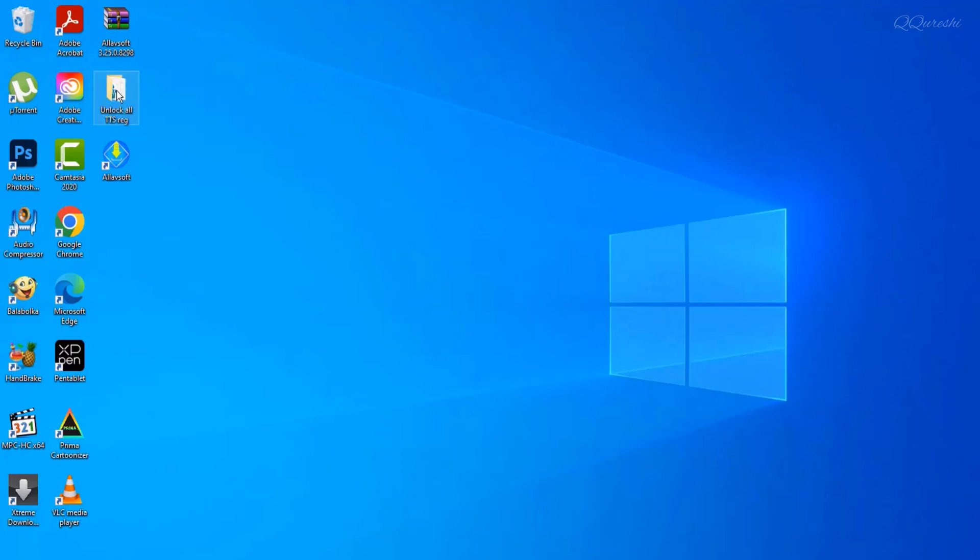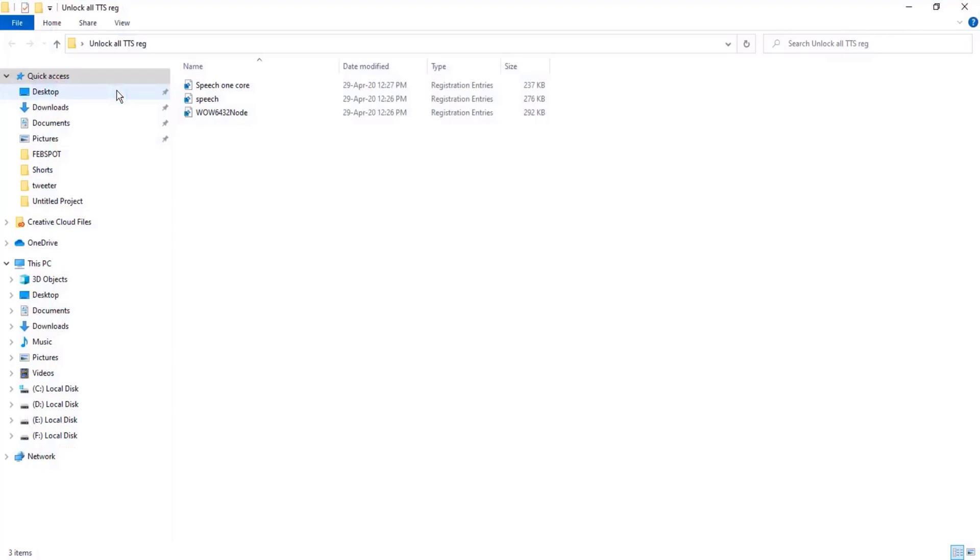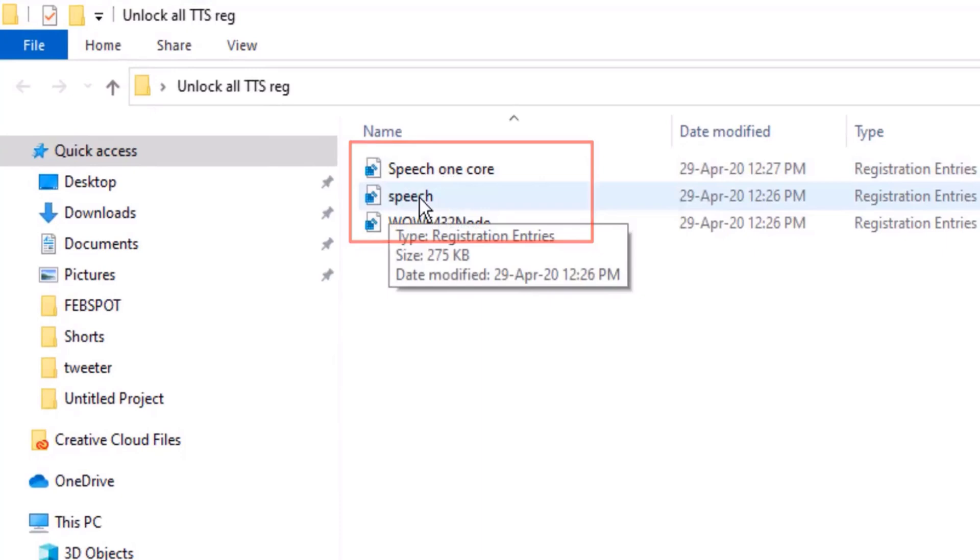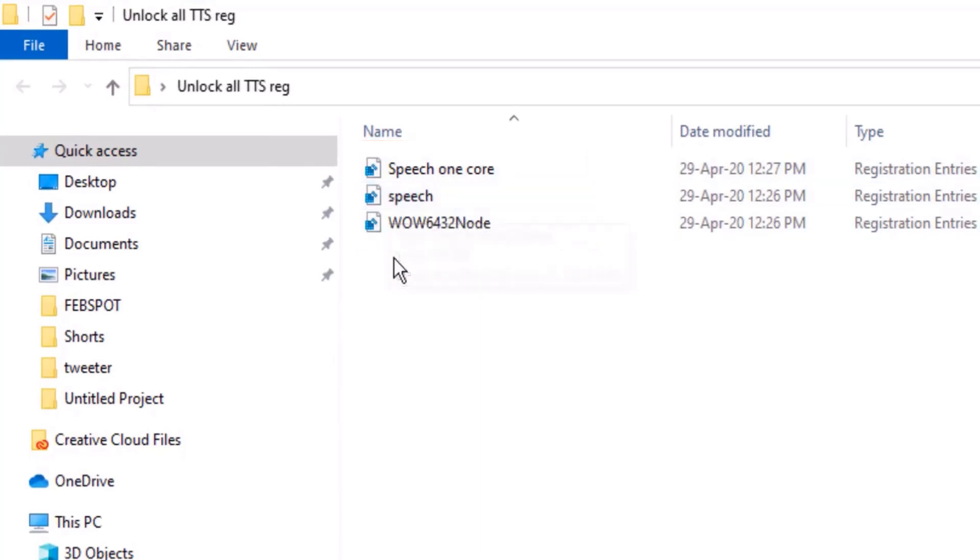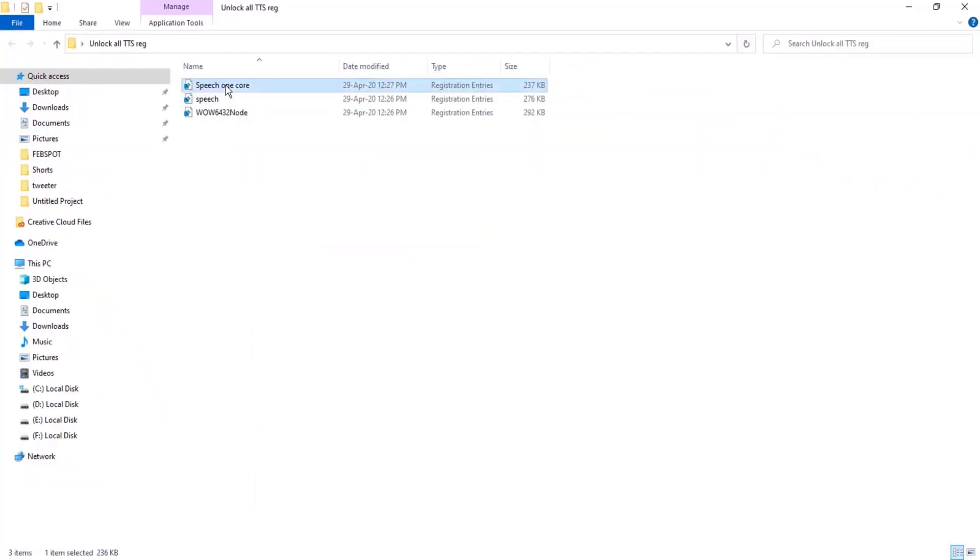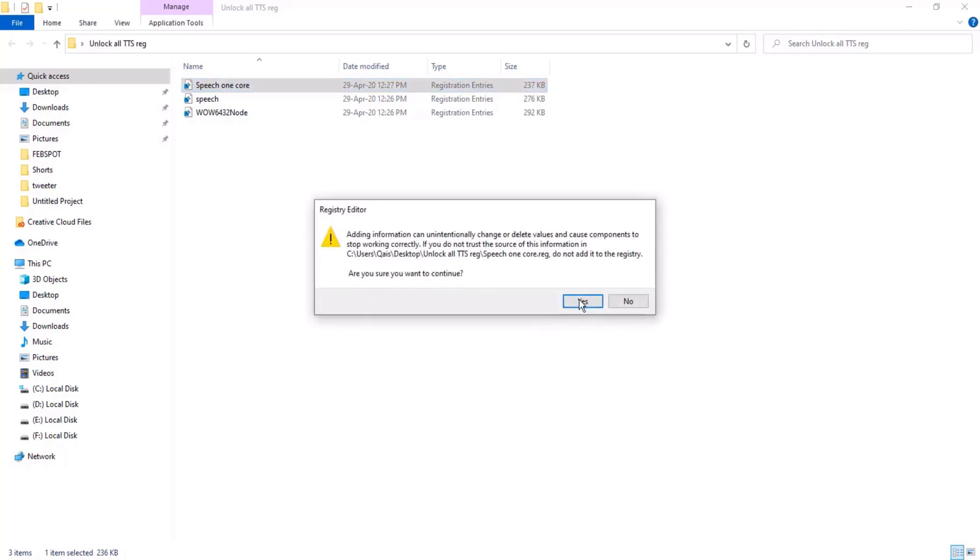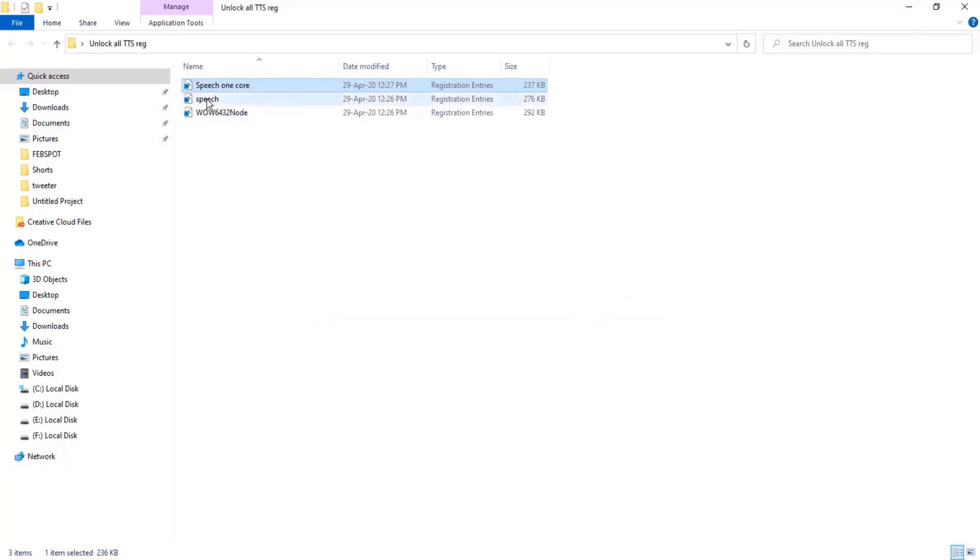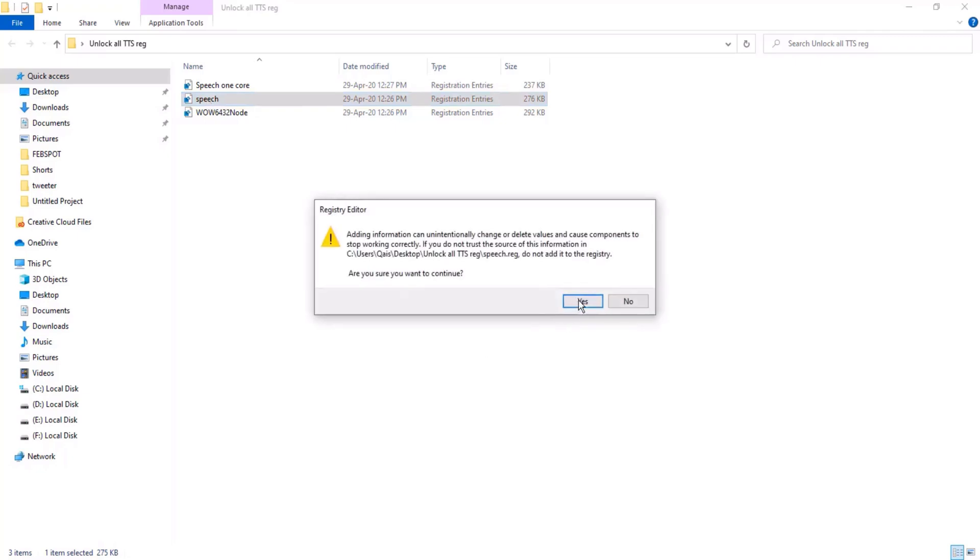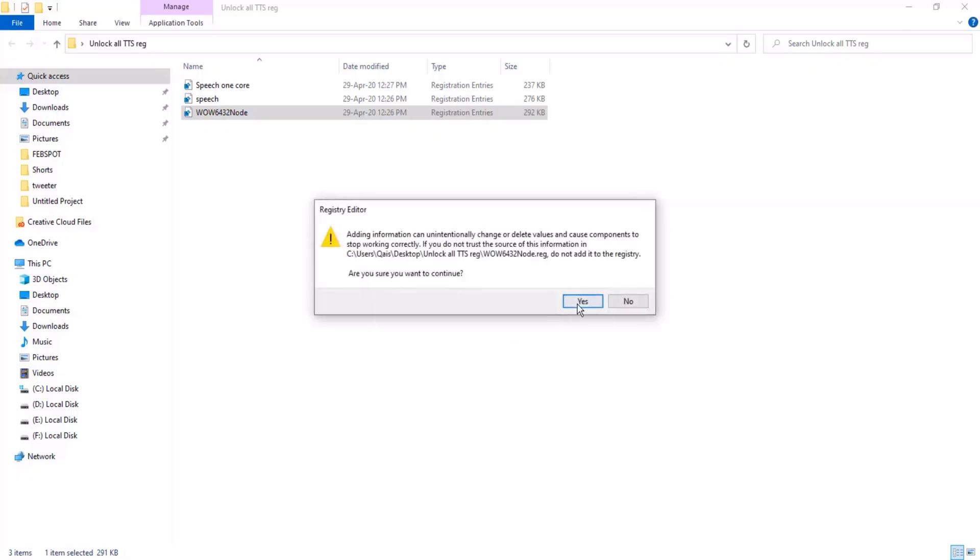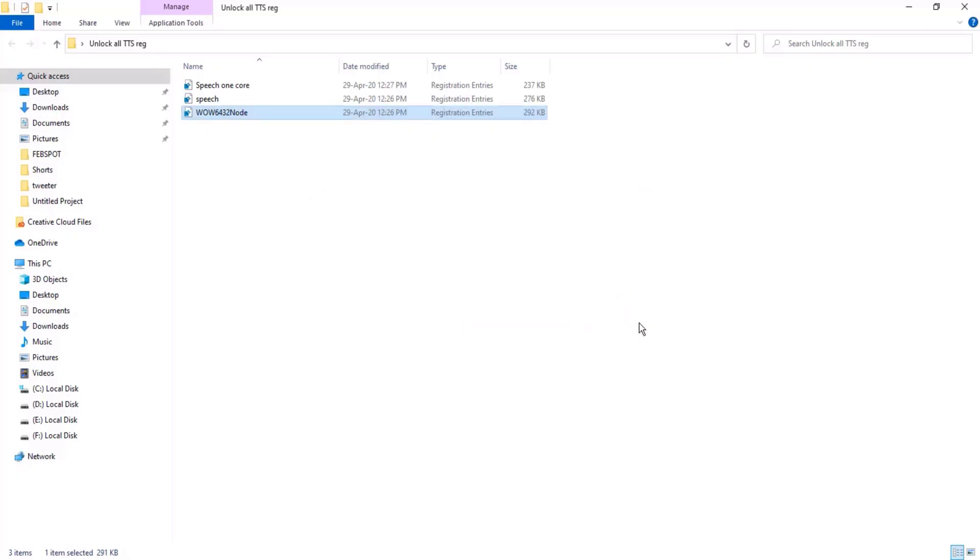You will find three files in folder: one is Speech_OneCore, second is Speech, and third is Wow6432Node. Double click on each file, click on yes, again click on yes. Same double click on second file, click on yes to modify registry. Click on yes to modify registry again, then OK. Same action with third file to modify registry. Click on yes and then OK. Close Windows Explorer.